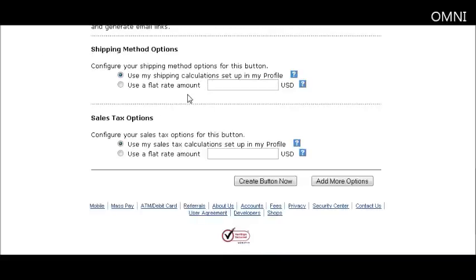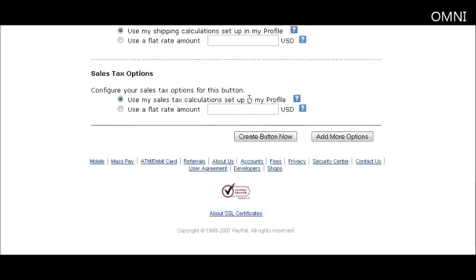For shipping options, you can set up a shipping table in your profile specifying how much shipping will be, or you can use a flat rate amount. Check the option and put the amount in. If you don't put anything in your profile table, no shipping will be charged. For sales tax, you can similarly set it up in your profile or put a flat rate amount here.